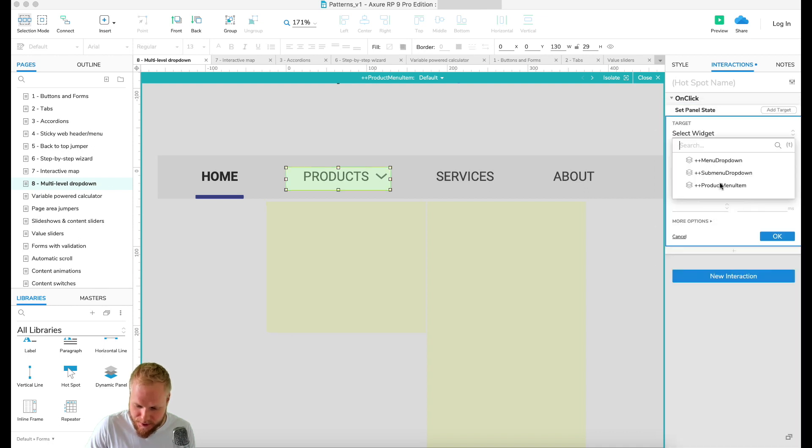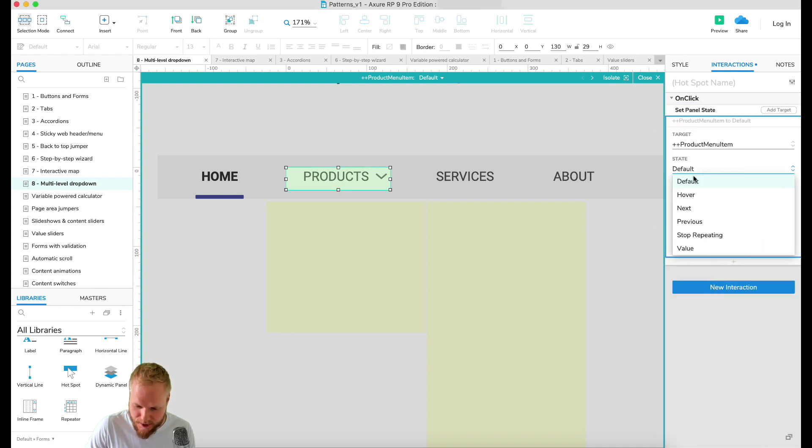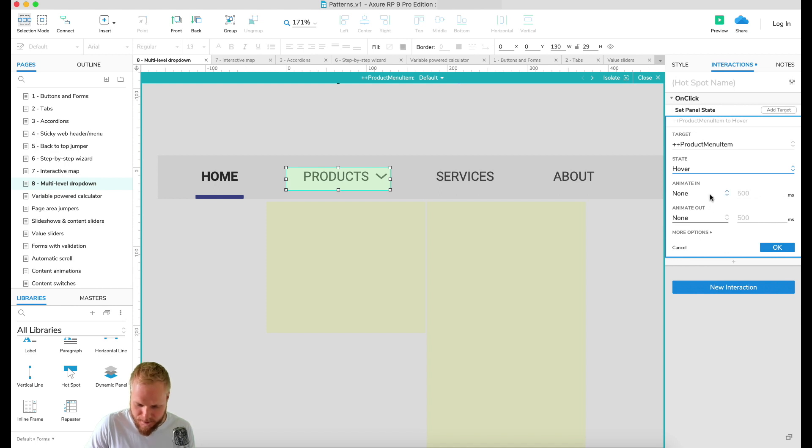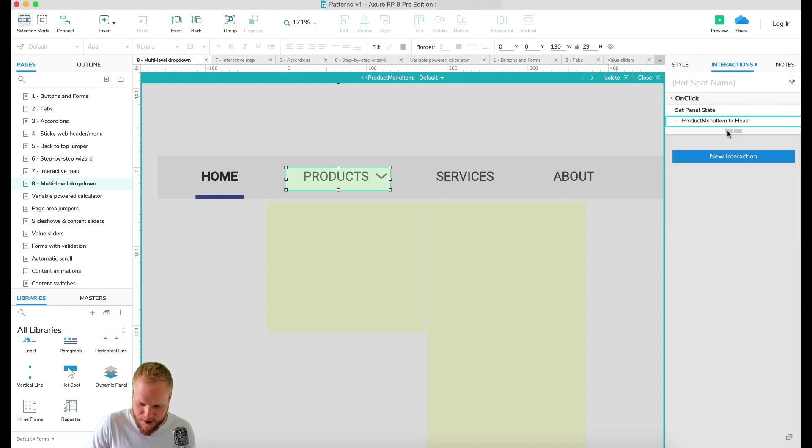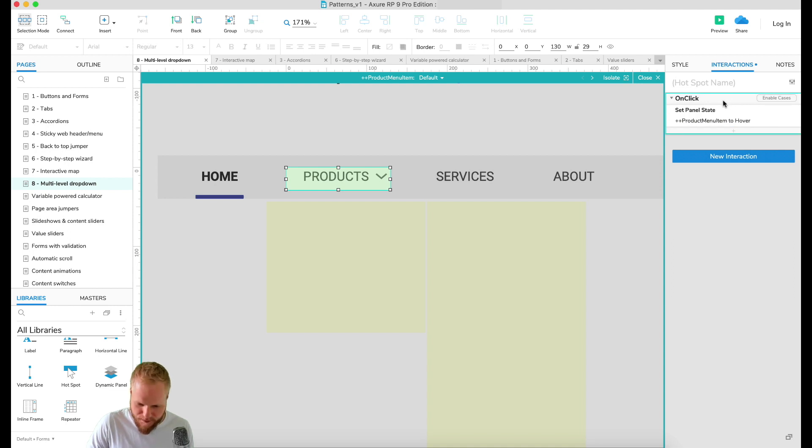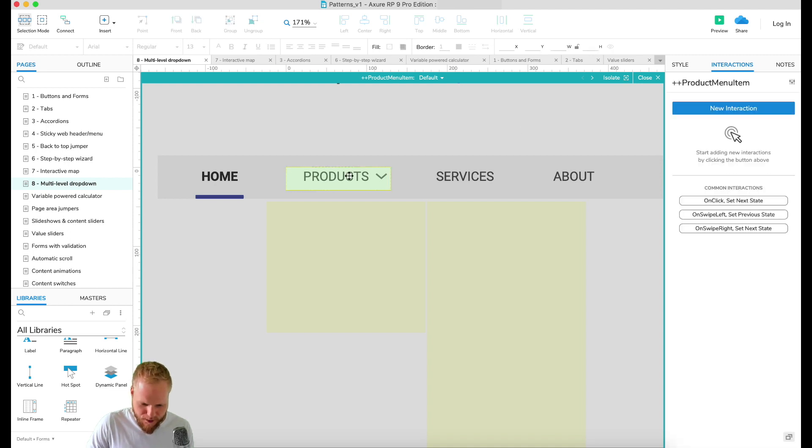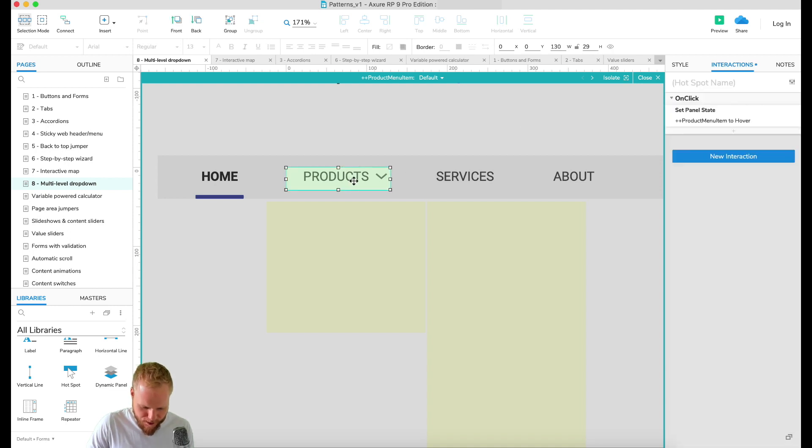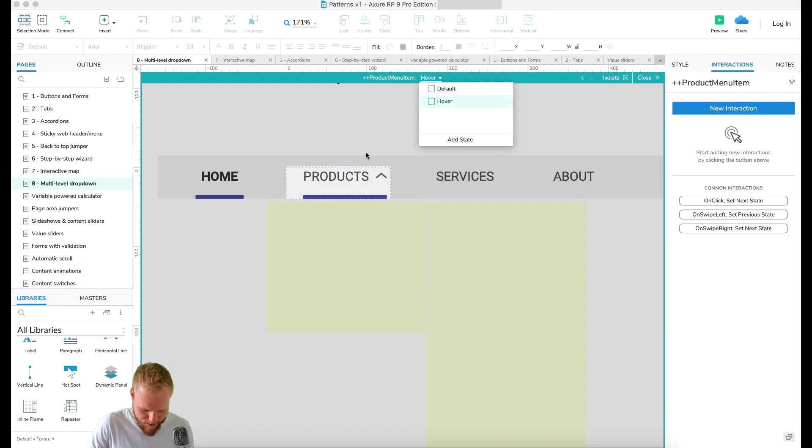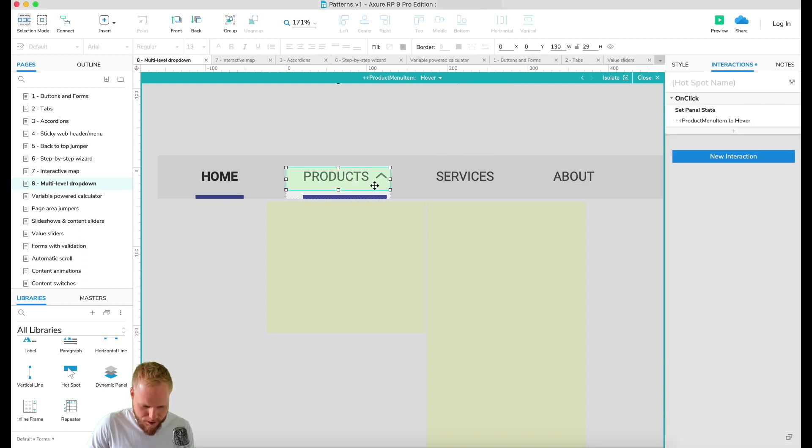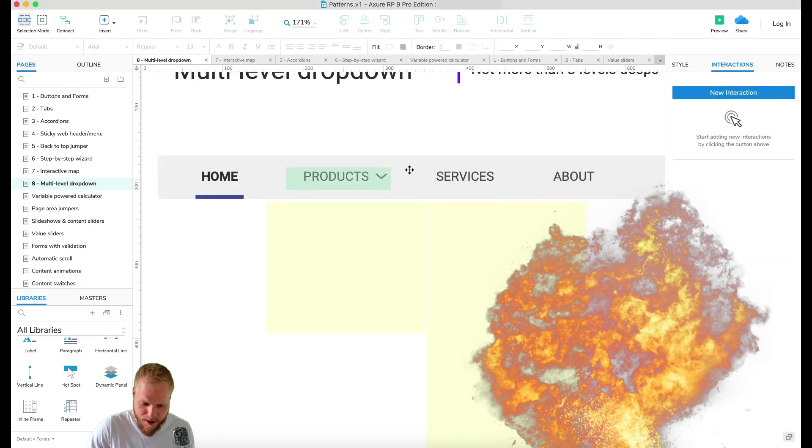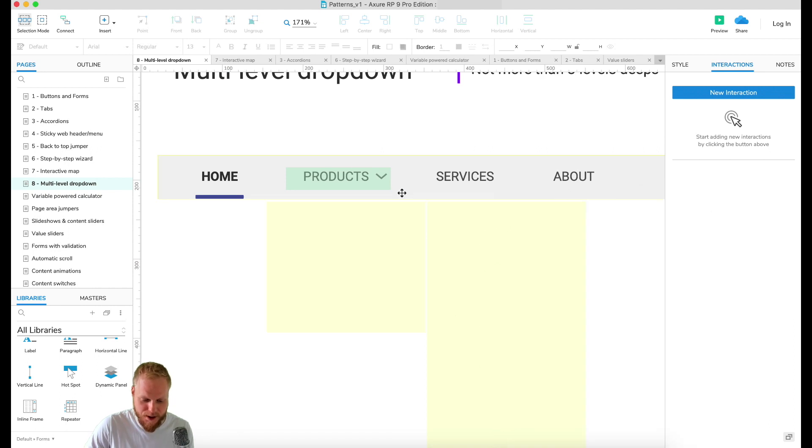I'm gonna use a hotspot for this so we can encapsulate both of those items - chevron as well as the text. On the interaction I'm gonna add new interaction, on click, set panel state. I'm gonna select product menu item and then set it to hover, immediate. Then I'm gonna copy that hotspot with that action into the next state, paste it in here.